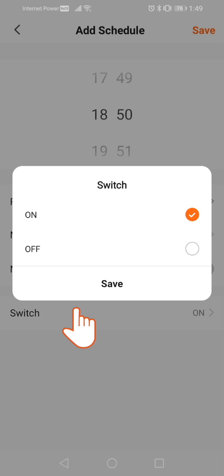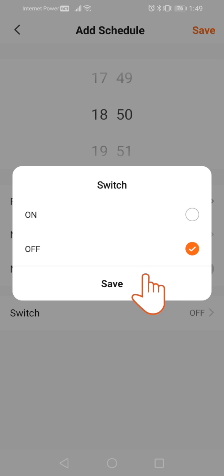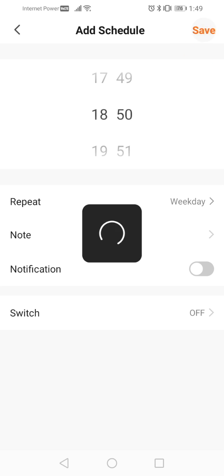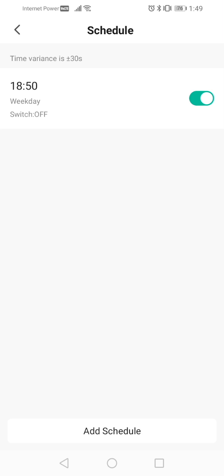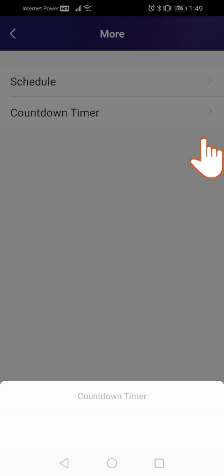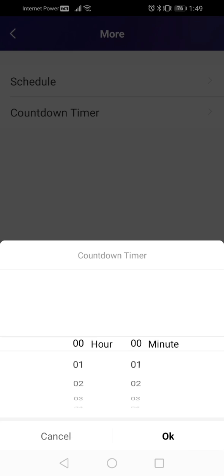Click on Switch, then choose On or Off depending on what you need. Press Save, then click on Save at the top of the screen. To create a timer, return to this menu and choose Countdown Timer. Immediately you'll see